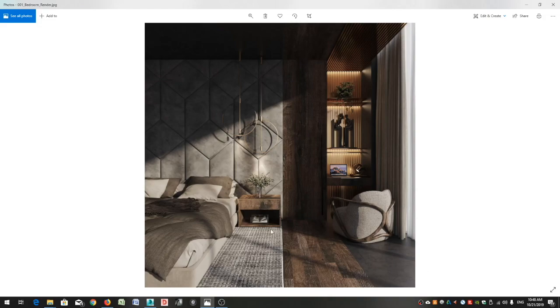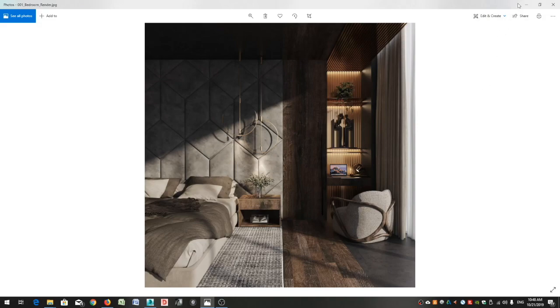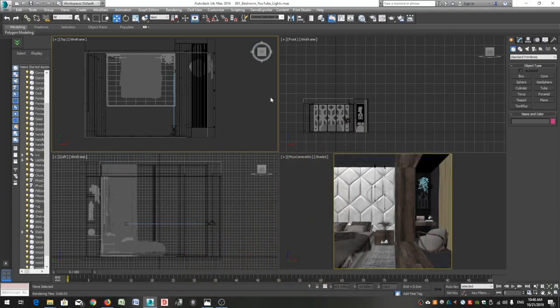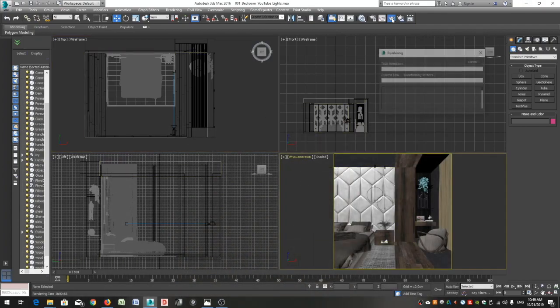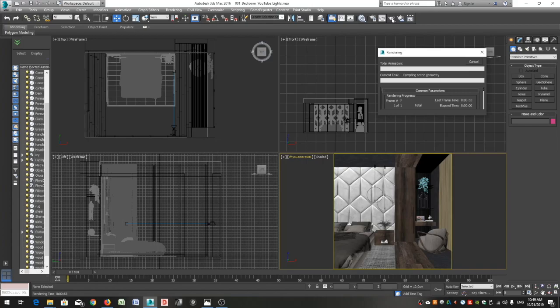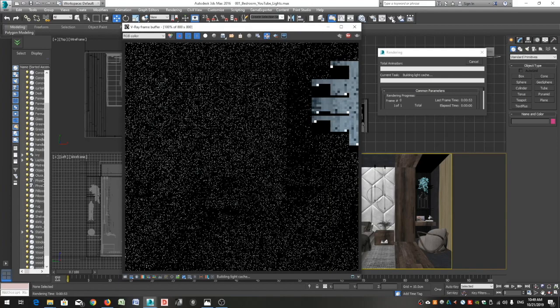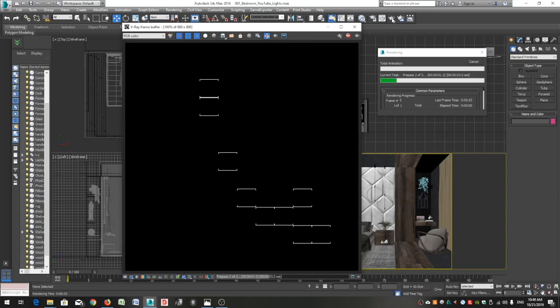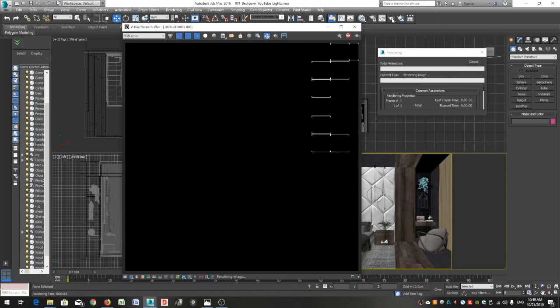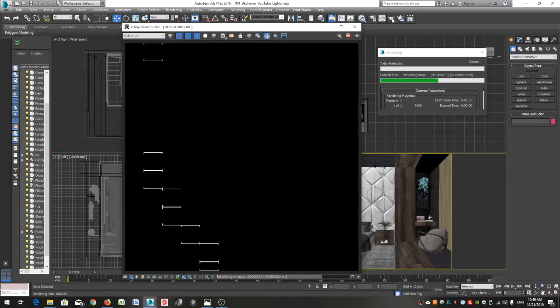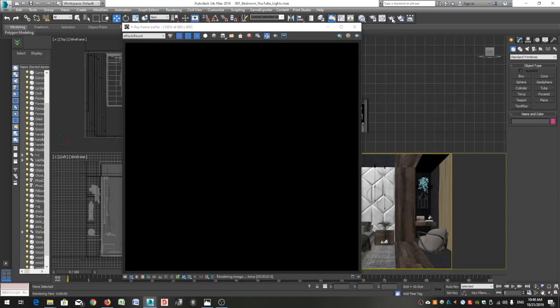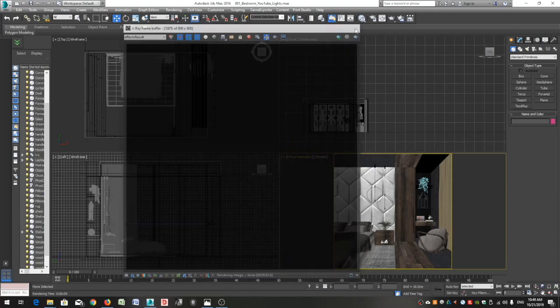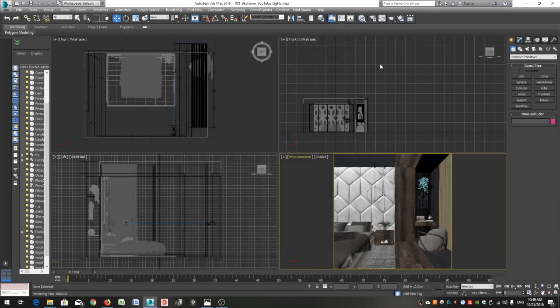V-Ray lights below the shelves and V-Ray IES below the pendants. Let me go back to my 3ds Max file. If I try to render now I will get a black image, that's because we currently have no lights in our scene.